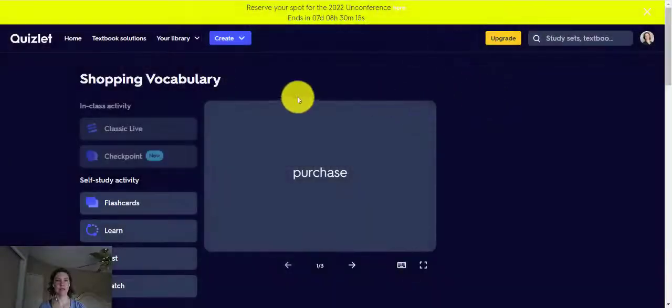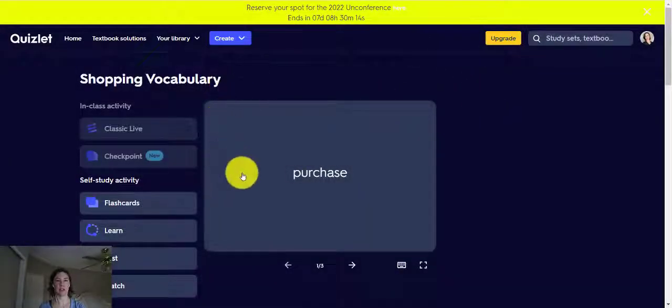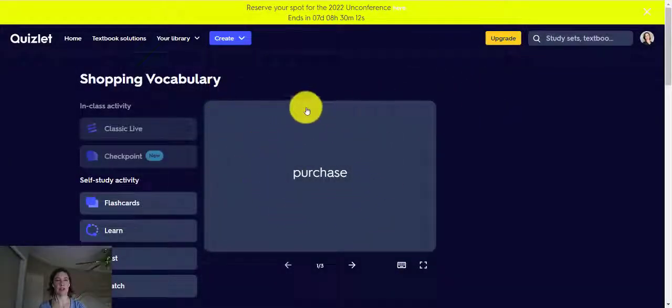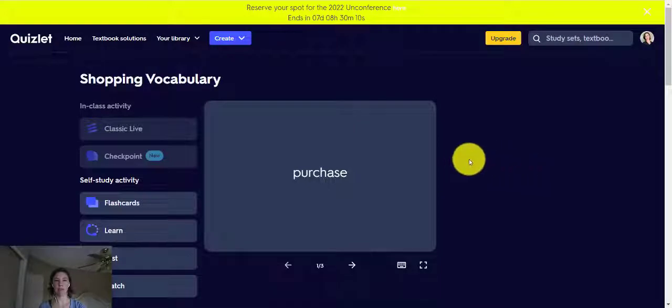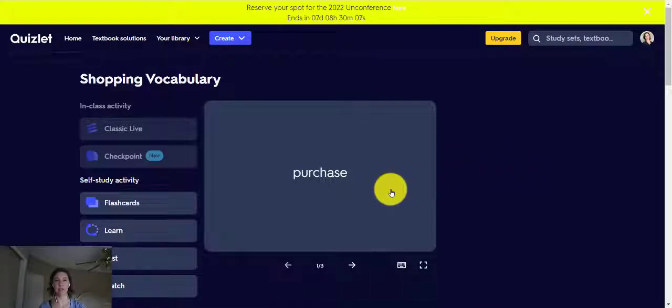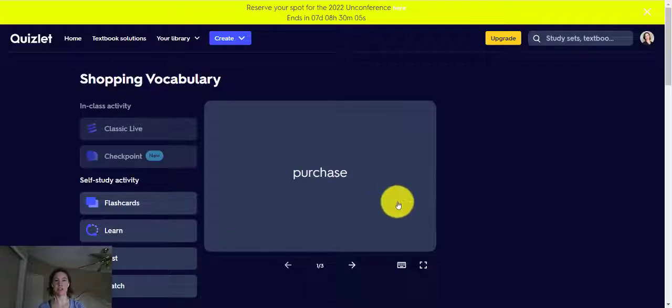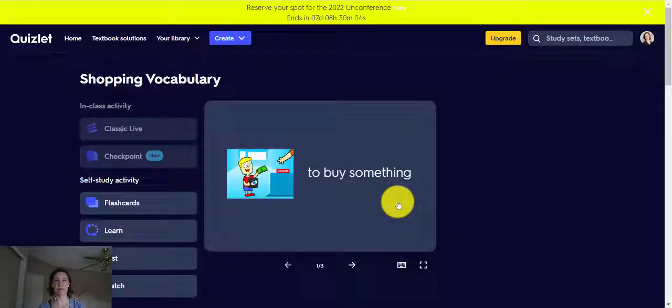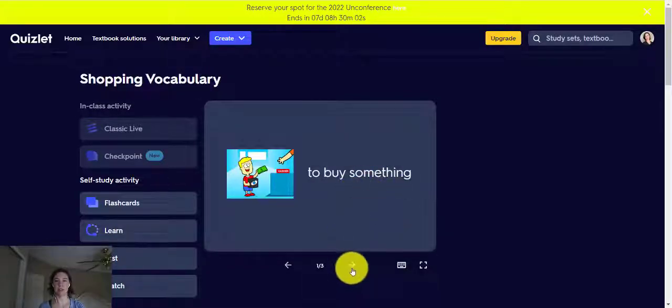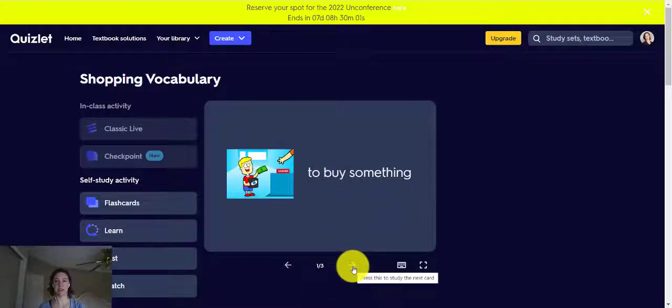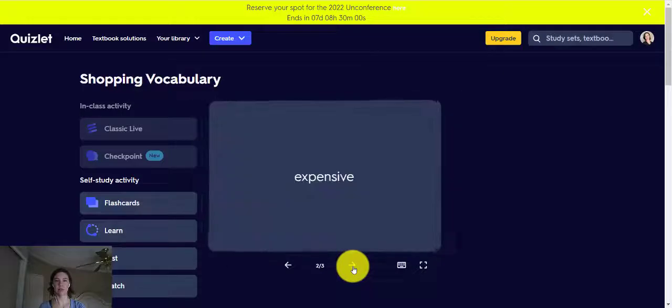Now we have our set of vocabulary for shopping. And now you can study these on your computer. The first word is purchase. It's to buy something. Now we click the next arrow.